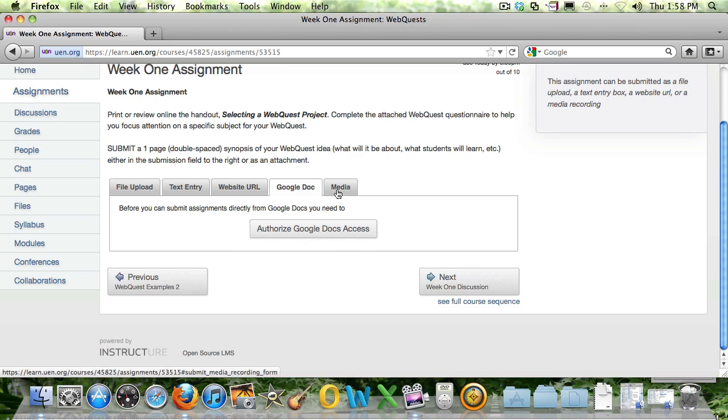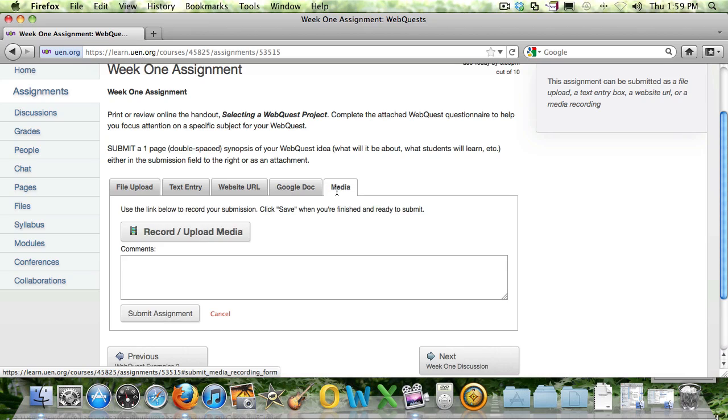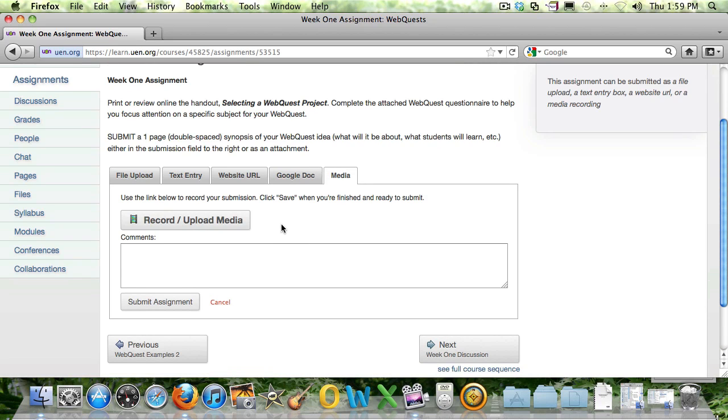And you can also upload or record a video right from your web camera. So you've got quite a few options.